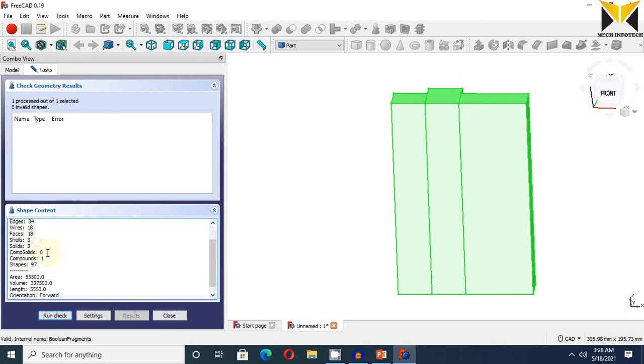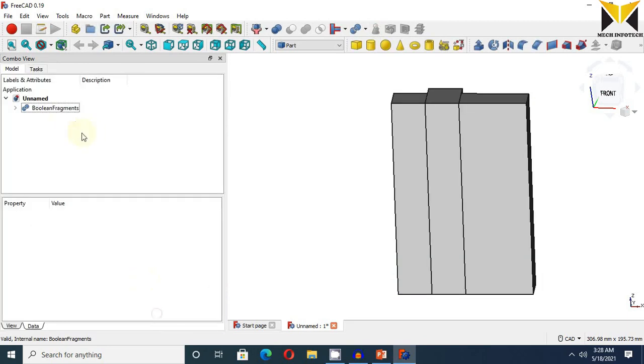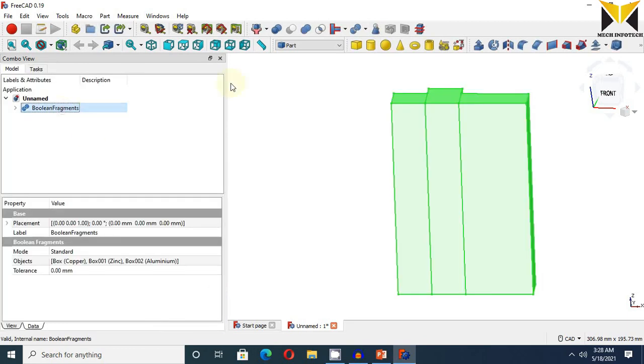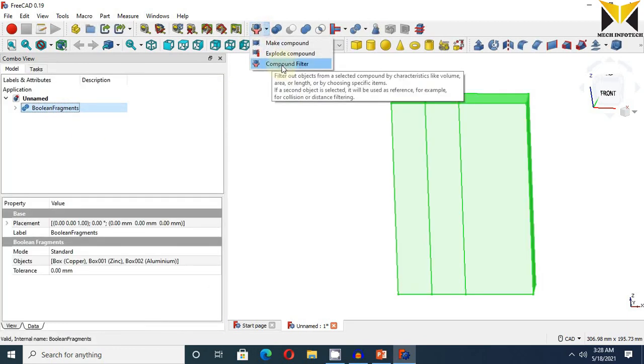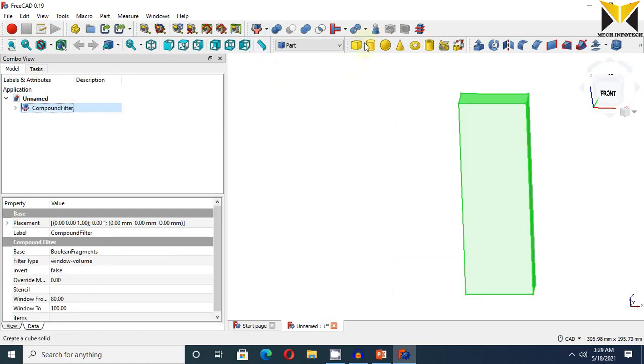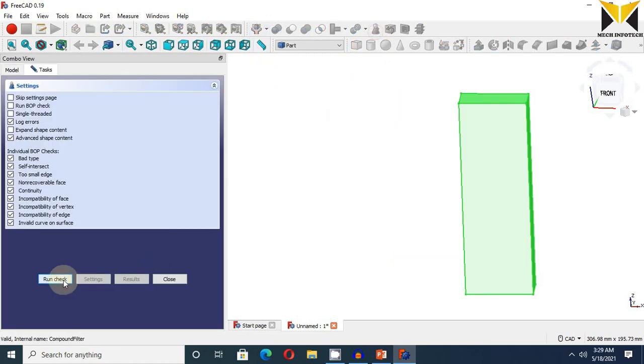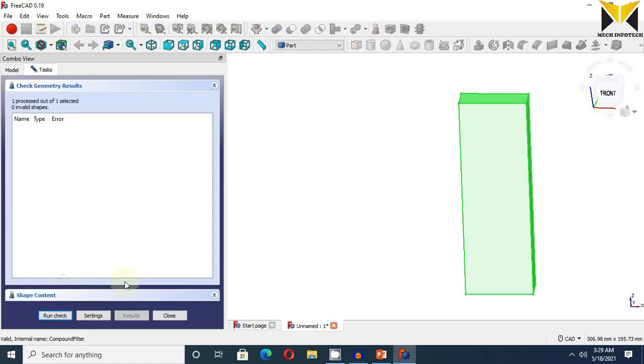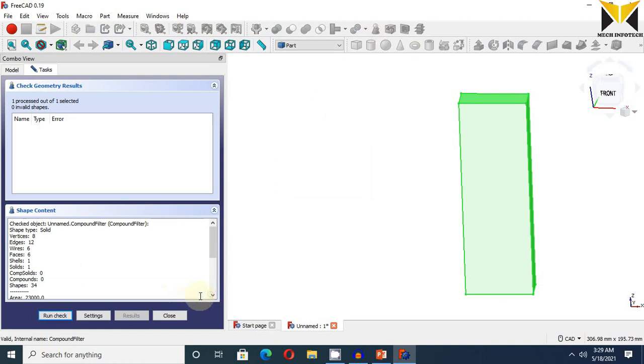We need compound 0 and 1 solid, 1 shell. Then I use compound filter. Then I am going to check again. Run the check, and I found compound 0, solid 1, and shell is 1.